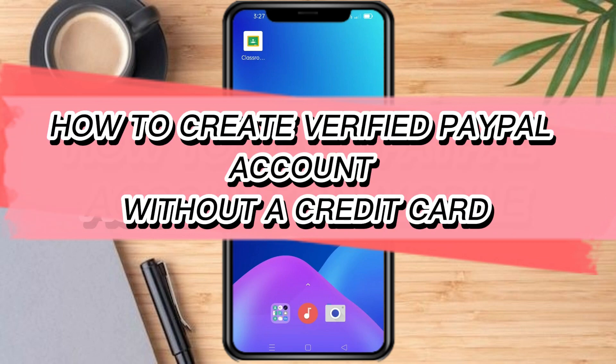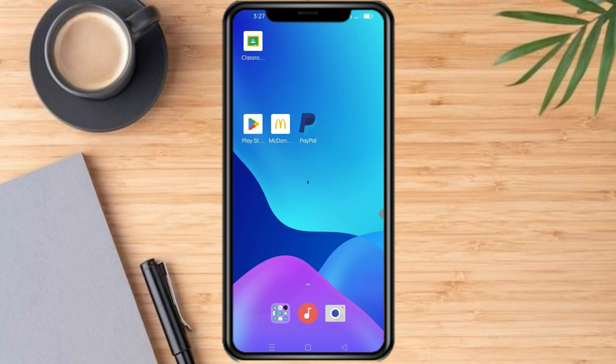How to create a verified PayPal account without a credit card. Hello and welcome to our channel. In this tutorial I'm going to show you how to create a verified PayPal account without a credit card. If you want to learn how it's done, watch this video until the very end — it's pretty quick and simple, so let's go.